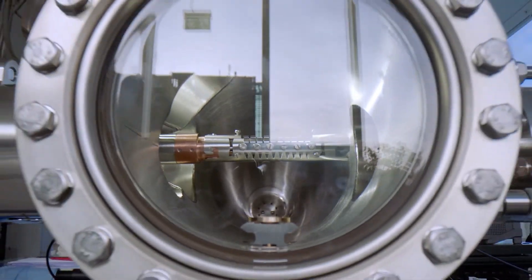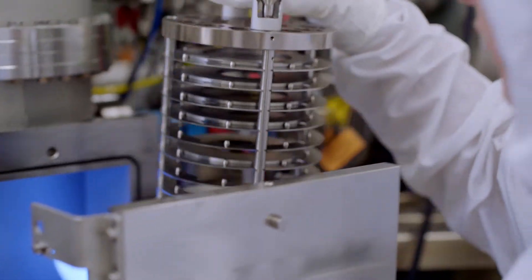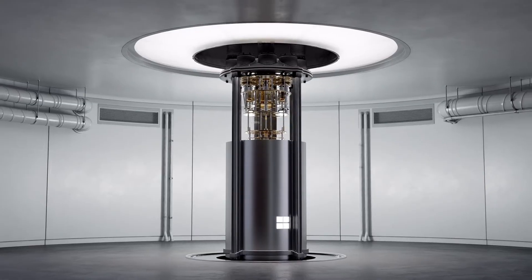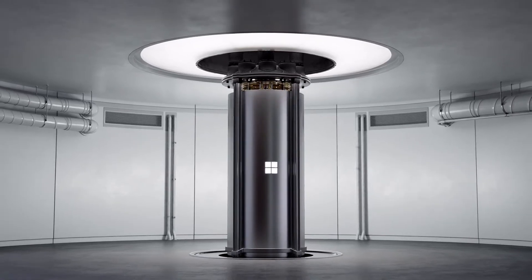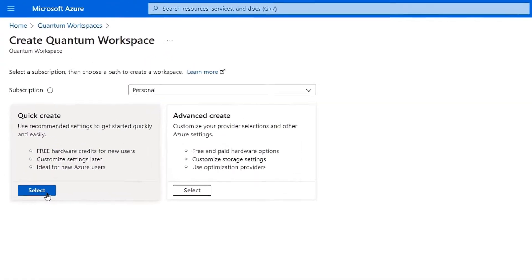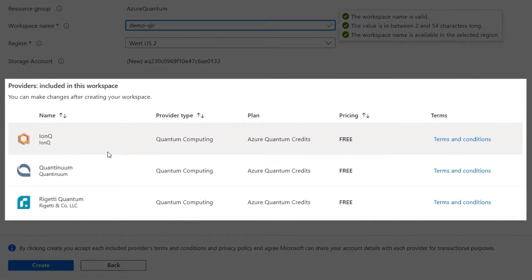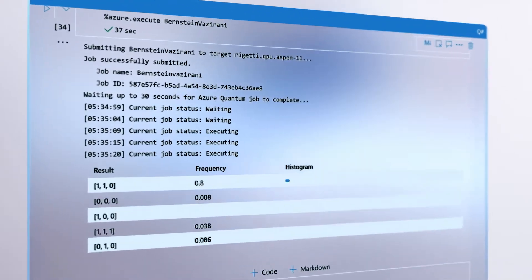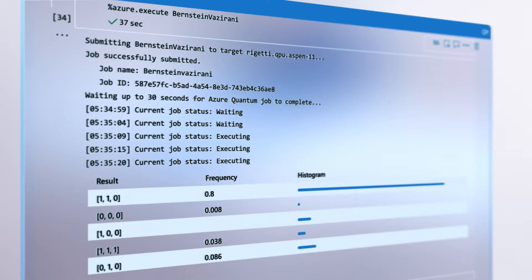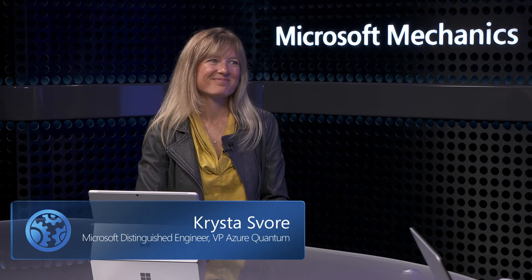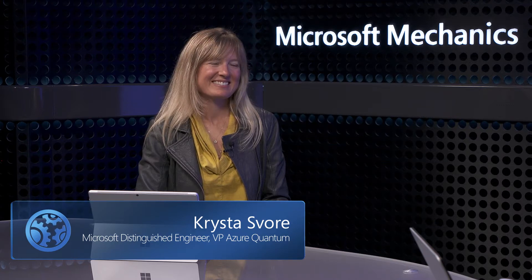Up next, we're joined by one of the foremost experts on quantum computing to unpack the latest advances. We'll recap some of the core concepts along with Microsoft's distinct topological approach to get us closer to realizing the world's first scalable quantum machine. We'll also demonstrate how to set up a high-performance quantum compute environment in your own Azure Quantum workspace and run your code on real quantum machines. Joining us today is Microsoft Distinguished Engineer Krista Sfor.